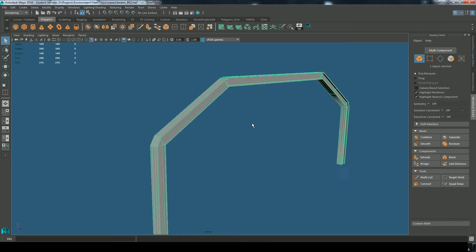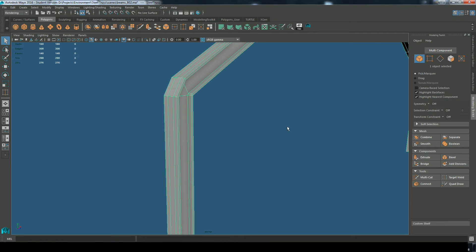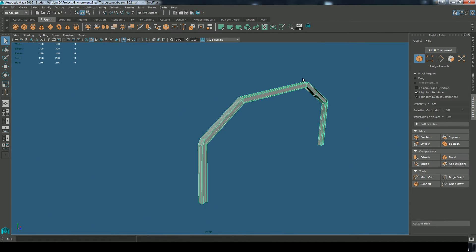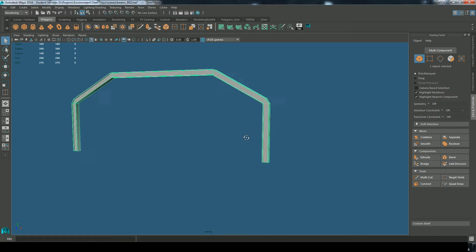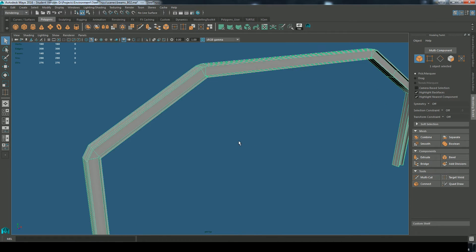So what I want to do is bevel this in order to create a simple high poly version of this model in order to bake out an ambient occlusion map. Now this is a pretty simple process.